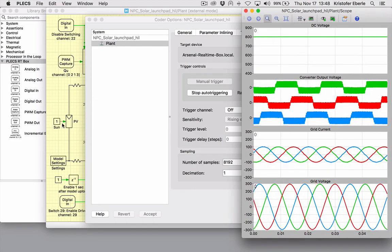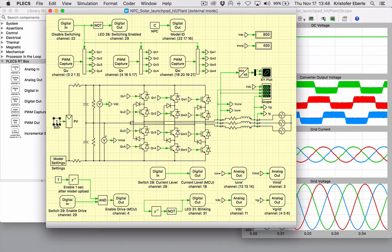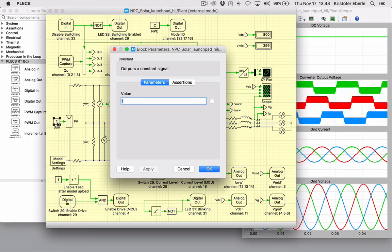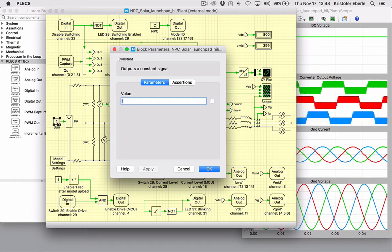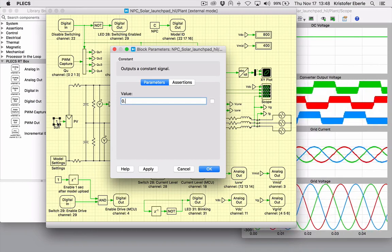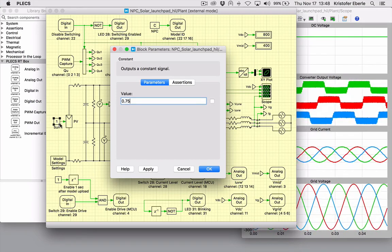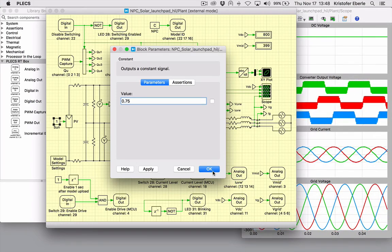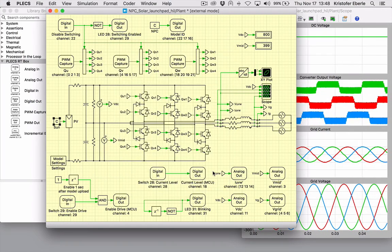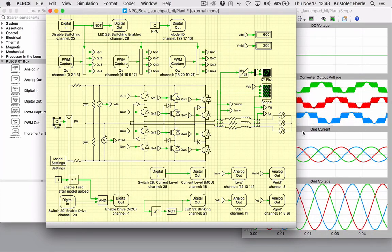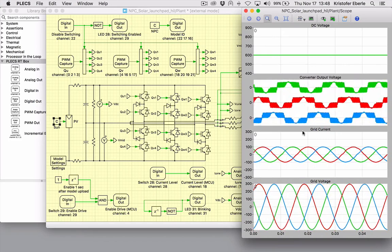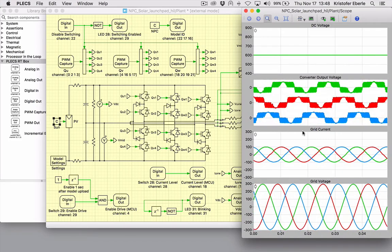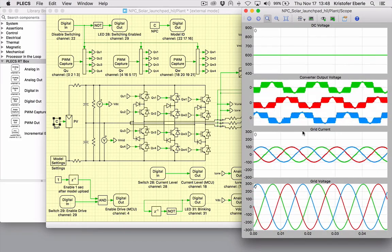Finally, I will make a change to the virtual power stage by reducing the sun insulation level 25% to simulate a partial shading condition at the PV panel. Notice the immediate change in the waveforms we are feeding back from the emulated plant.